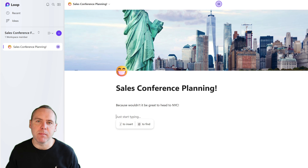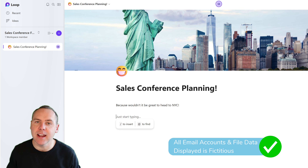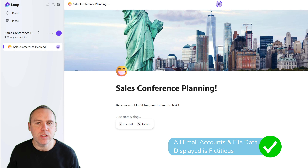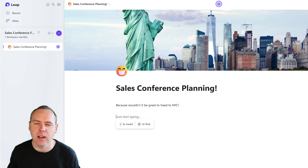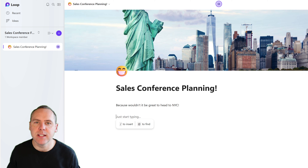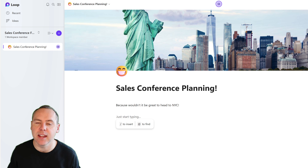Here I am inside Microsoft Loop, and we're going to be planning a sales conference in New York. We're going to need to do some work in terms of planning where we're going for our conference and other elements, and we'll see if Microsoft Copilot can help us out. I've already created a brand new workspace and a page dedicated to planning our sales conference with a header.